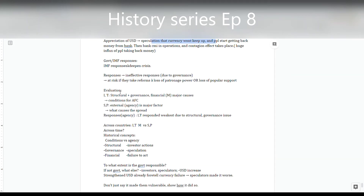Regarding government and IMF responses: the IMF tried to help but was ineffective — similar to how international financial organizations prescribe programs that don't ultimately benefit recipient countries. The IMF's prescribed program didn't benefit the most affected countries and actually deepened or extended the crisis. Similarly, ineffective government responses meant the crisis lasted much longer than it needed to.